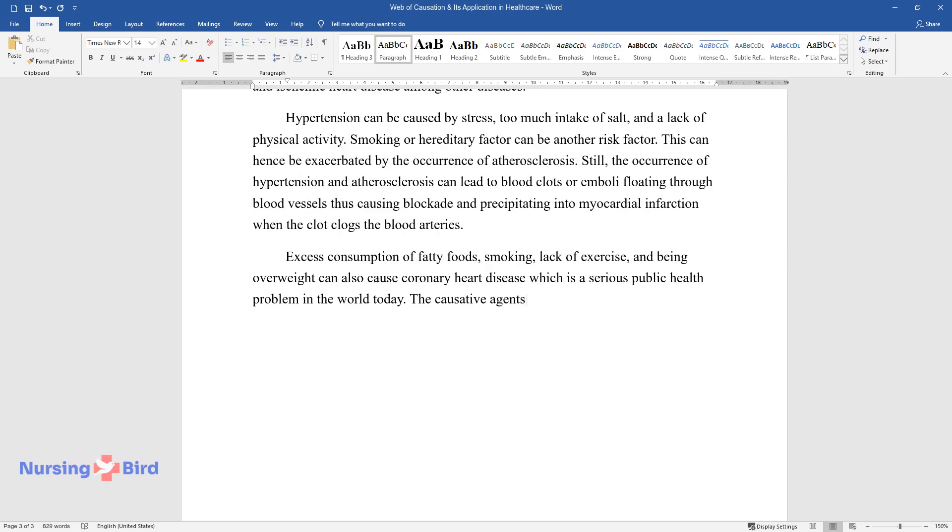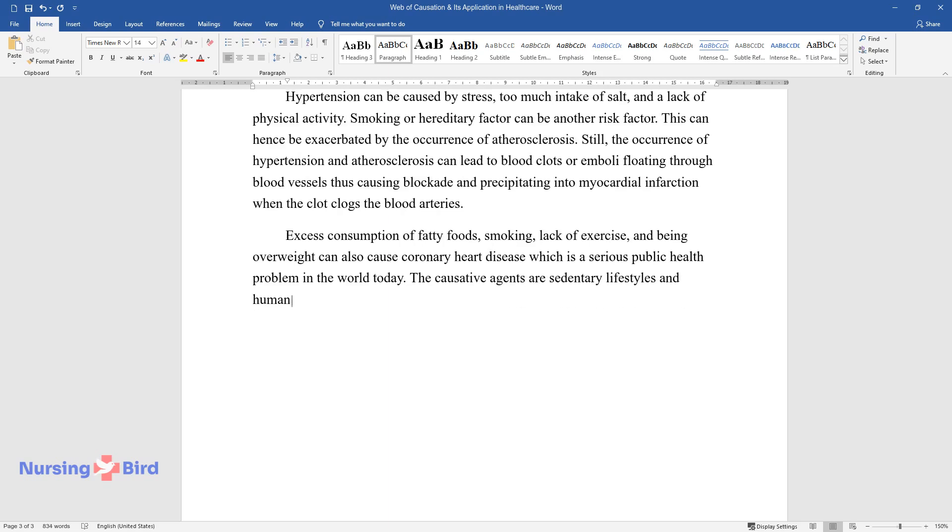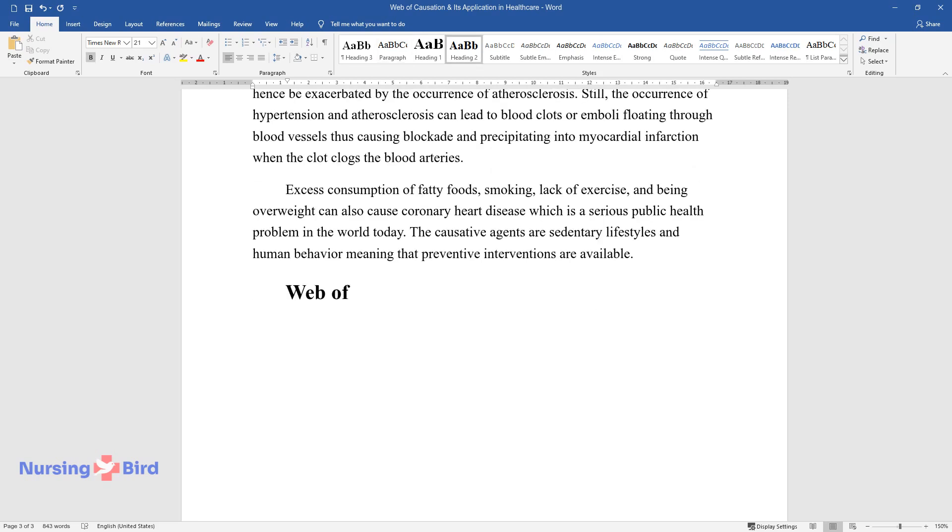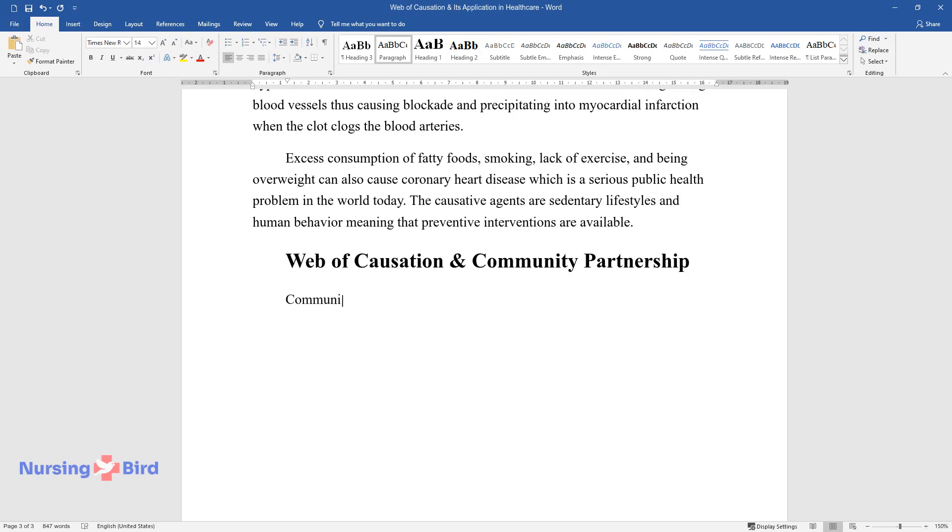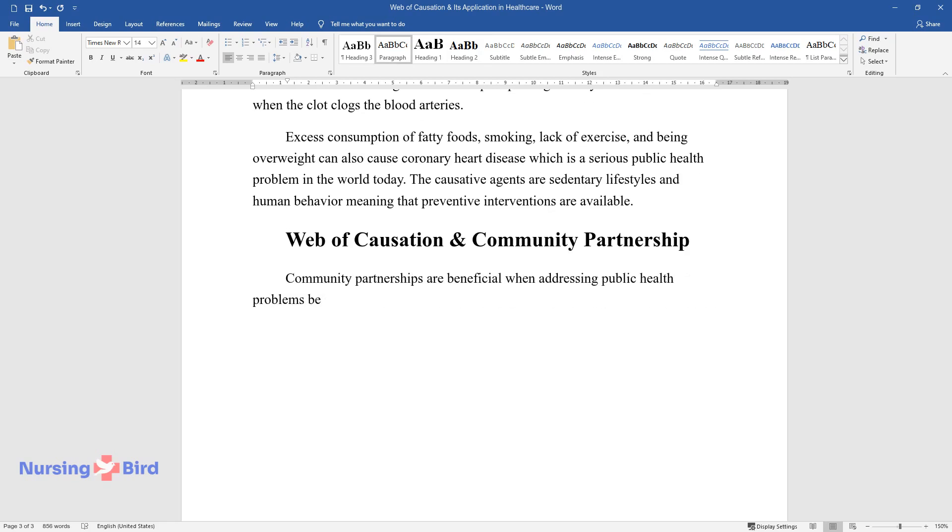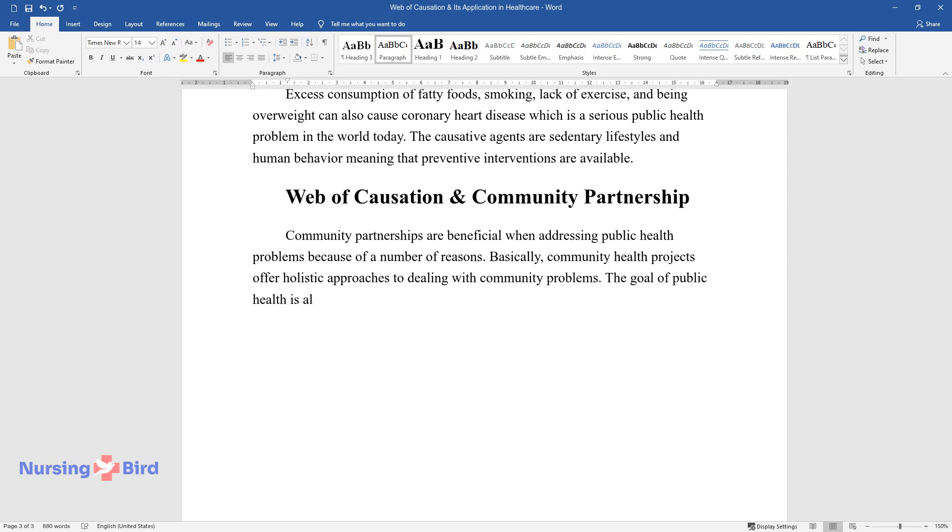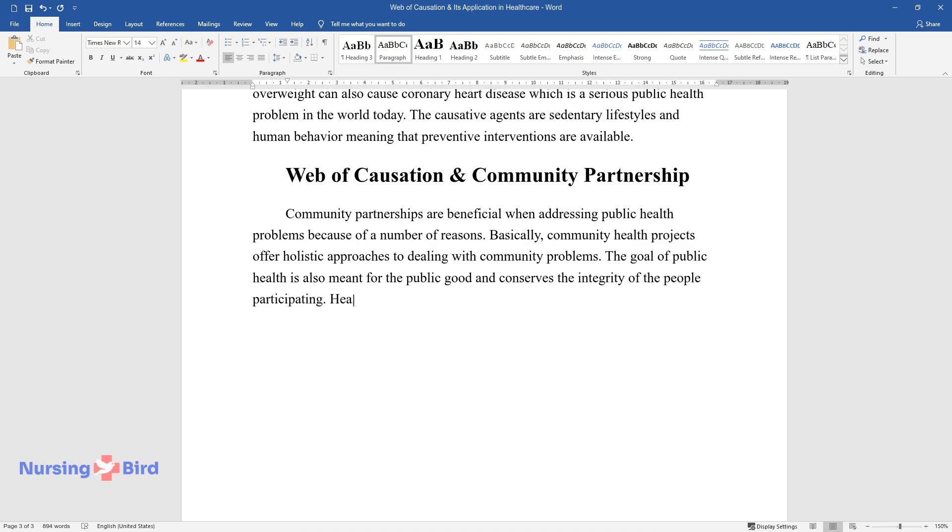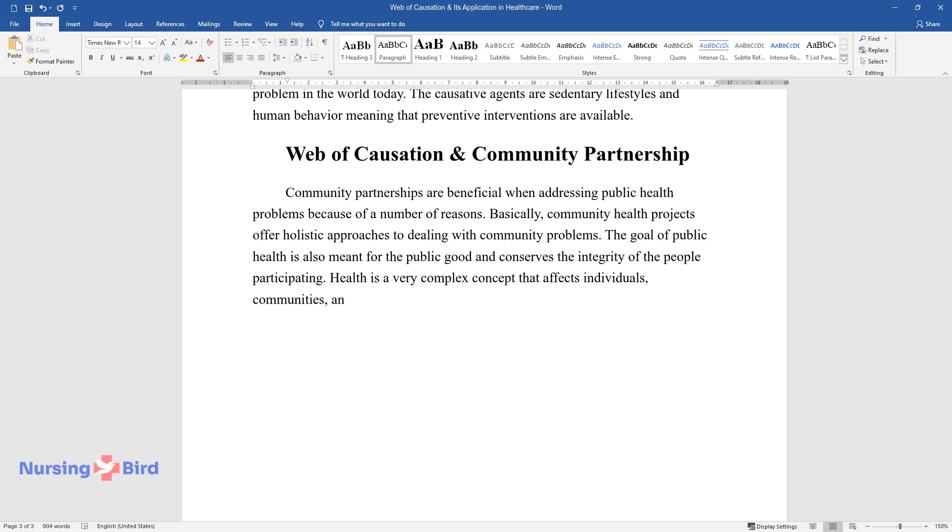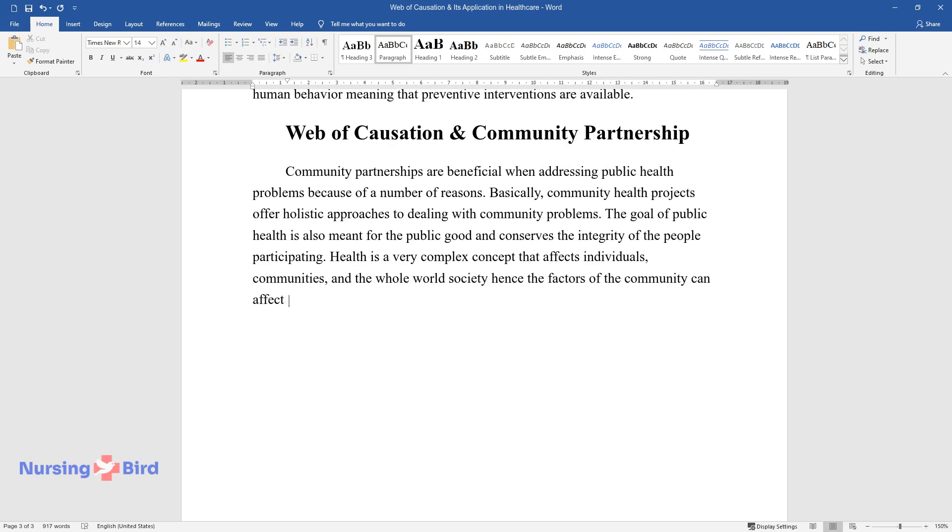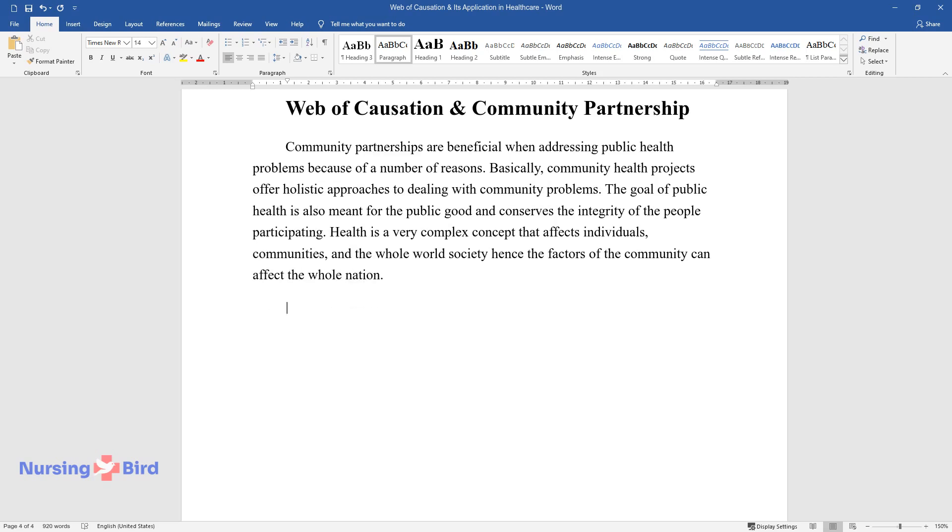The causative agents are sedentary lifestyles and human behavior, meaning that preventive interventions are available. Web of causation and community partnership: Community partnerships are beneficial when addressing public health problems because of a number of reasons. Basically, community health projects offer holistic approaches to dealing with community problems. The goal of public health is also meant for the public good and conserves the integrity of the people participating. Health is a very complex concept that affects individuals, communities, and the whole world society. Hence, the factors of the community can affect the whole nation.